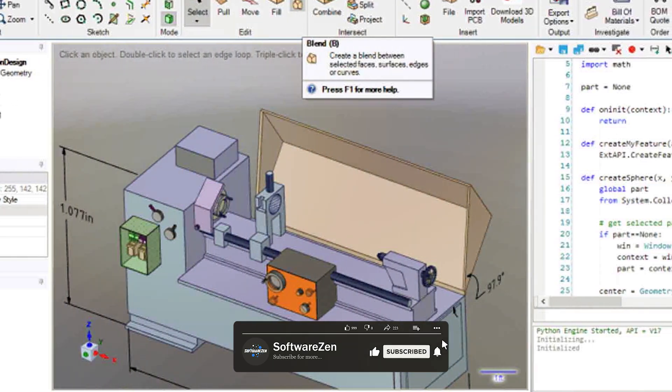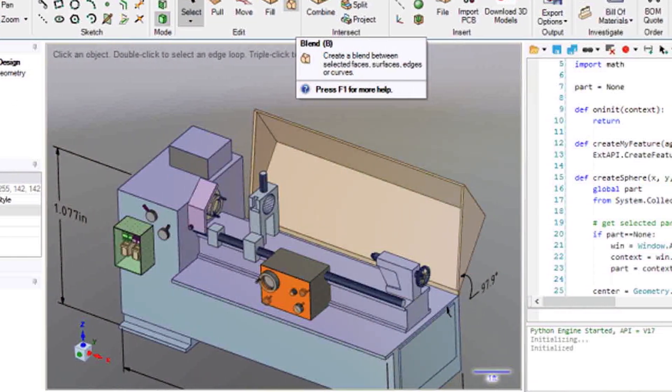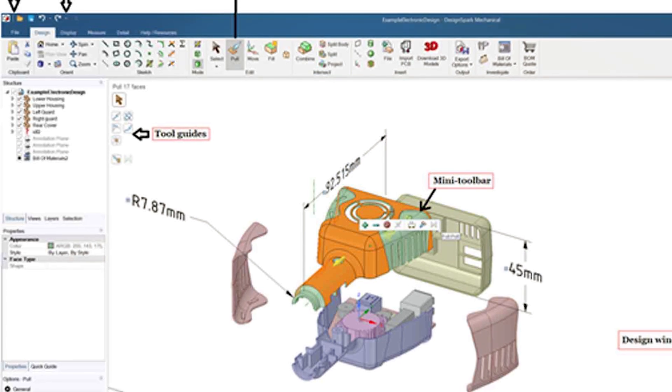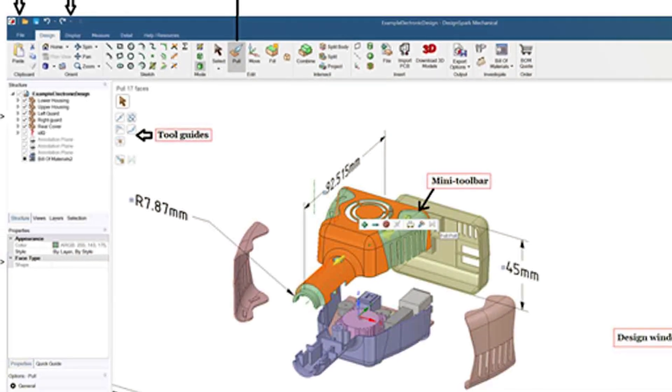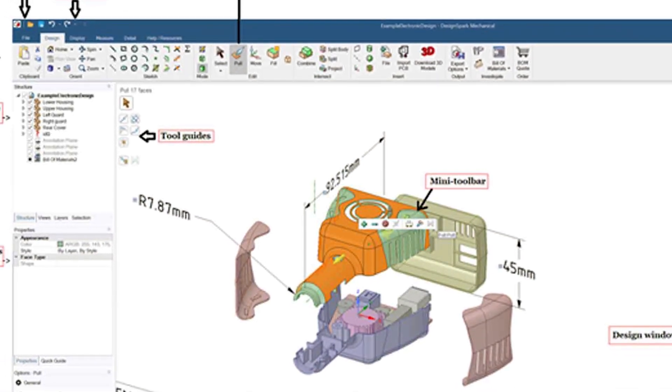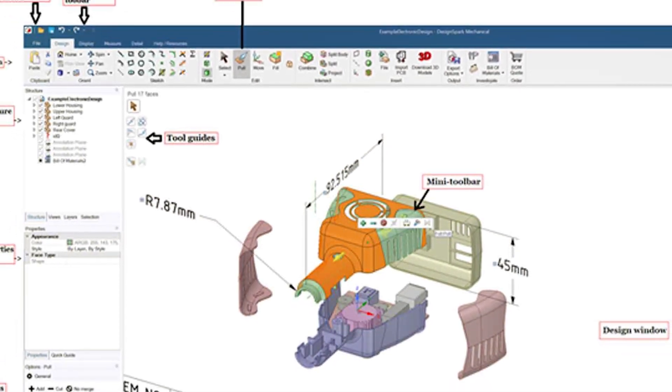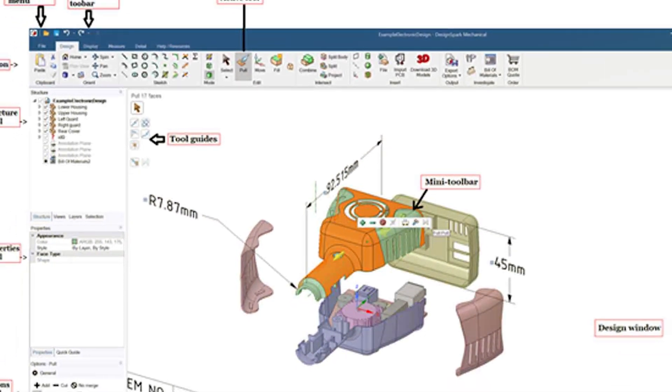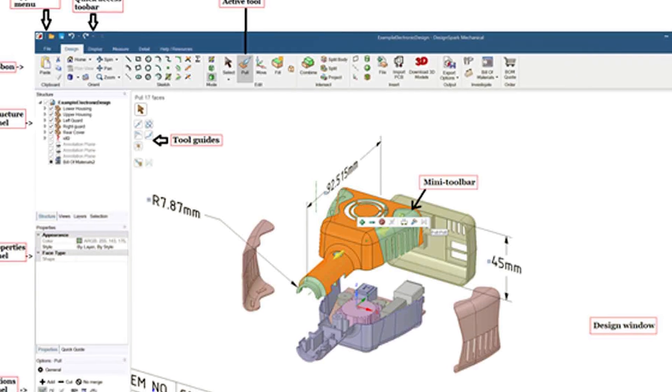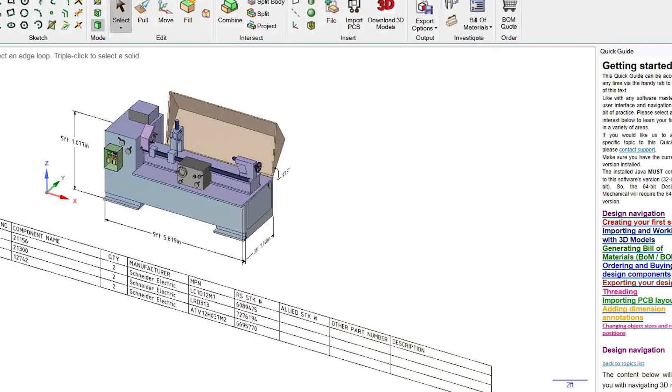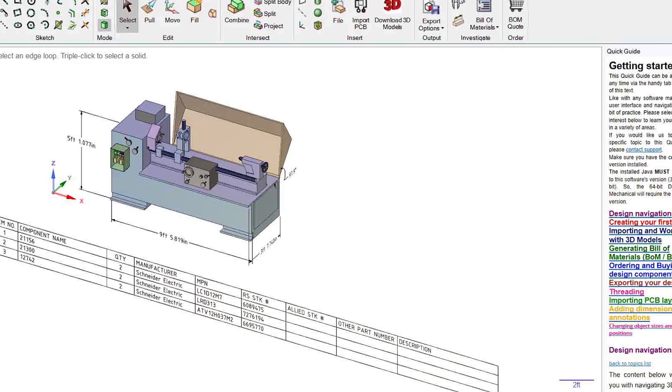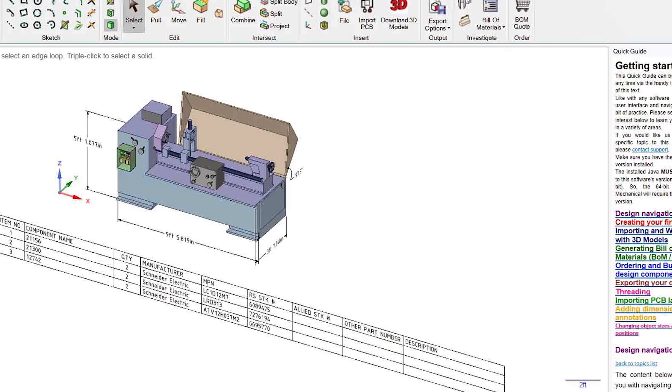Design Spark Mechanical also offers 3D printing capabilities, allowing you to export your designs in a format that can be used by a 3D printer. Additionally, it includes a library of standard parts and components to help streamline your design process.